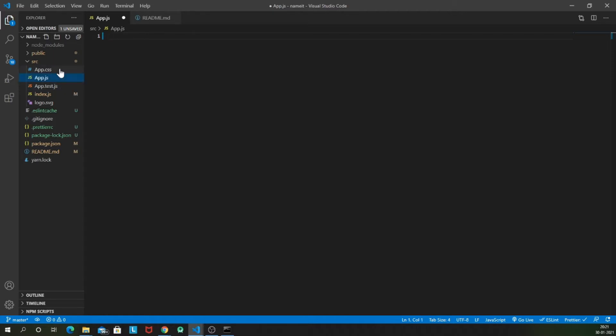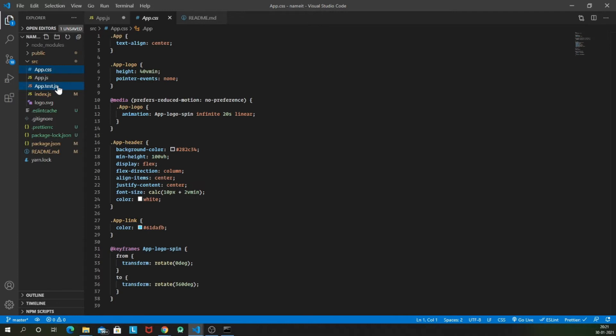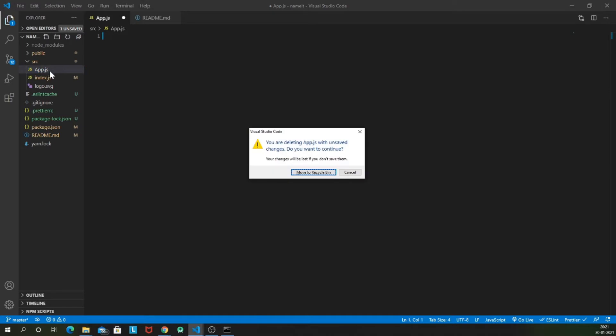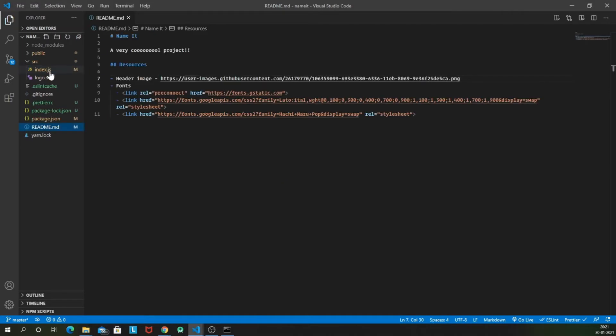So let's delete app.css and app.test.js as well. And let's start making the app.js from scratch. Or if you want, I can also delete the app.js as well and start everything from scratch.